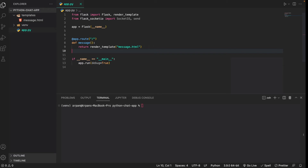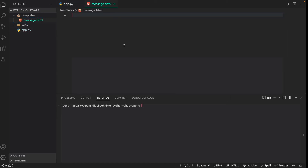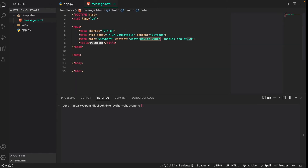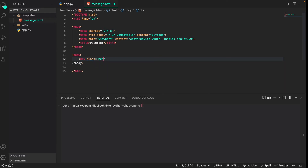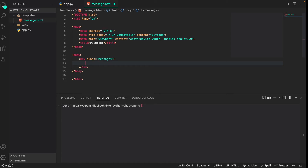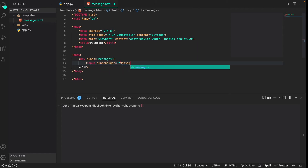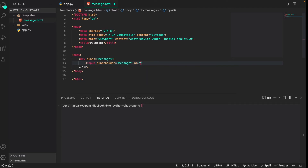Now that we've gotten the app set up, we just need to go into the message.html file to create the input form for sending messages. I'll type `!` and tab to get the HTML boilerplate. Then I'll create a div tag with a class of 'messages' — `<div class='messages'>` — to create this div container. Inside the div I'll create an input with a placeholder of 'message' and an id of 'message-input' to create the input form. Make sure both files are saved.